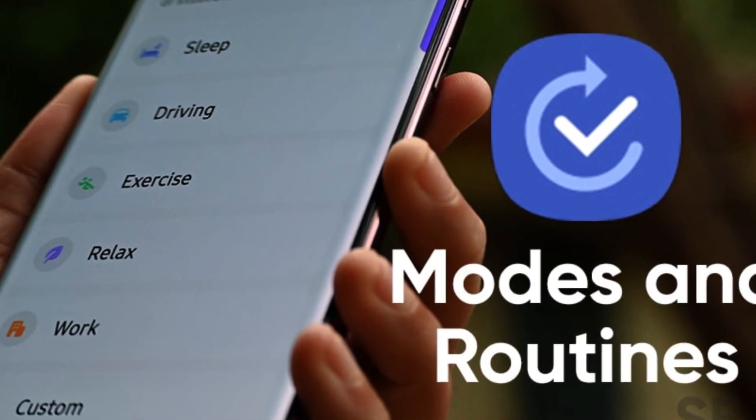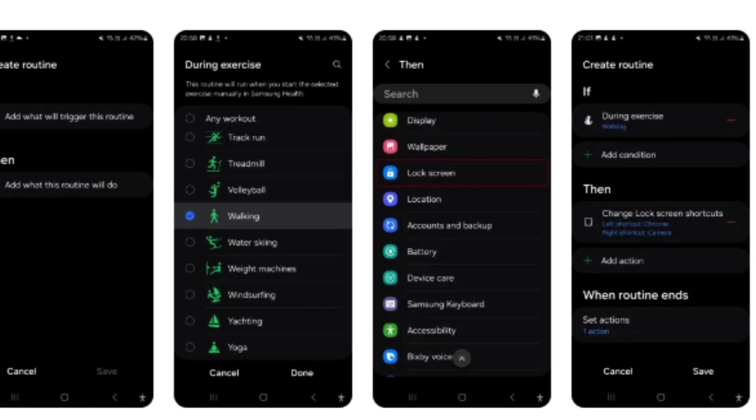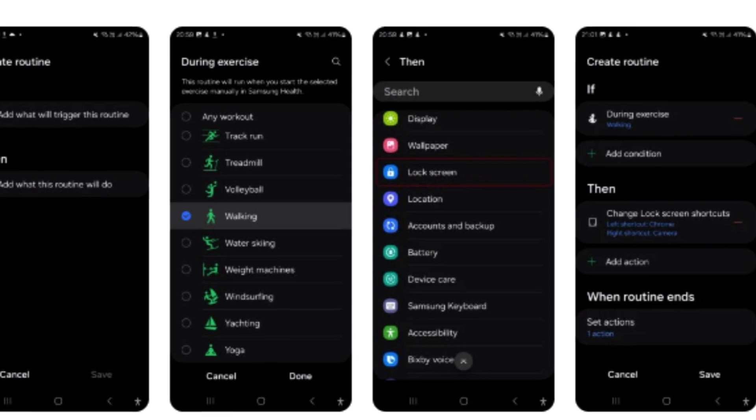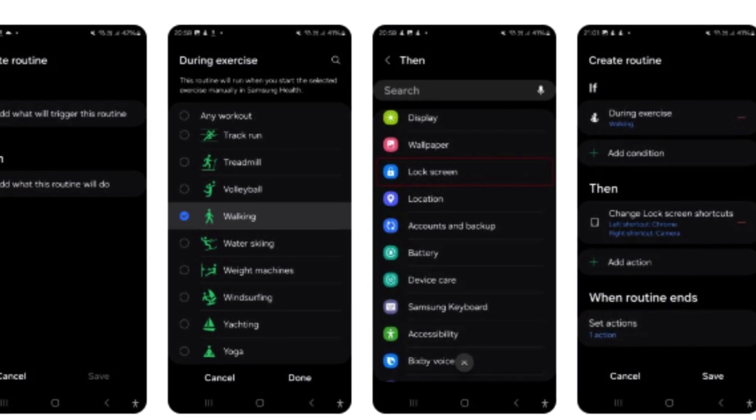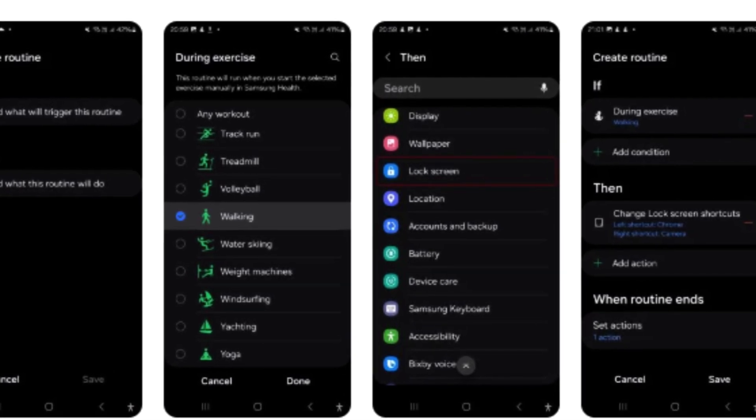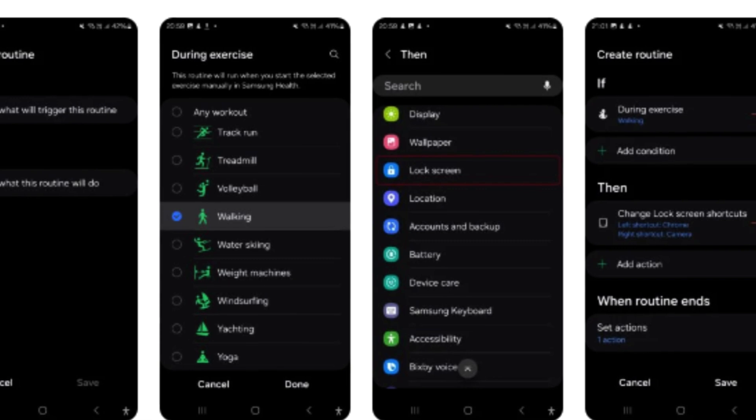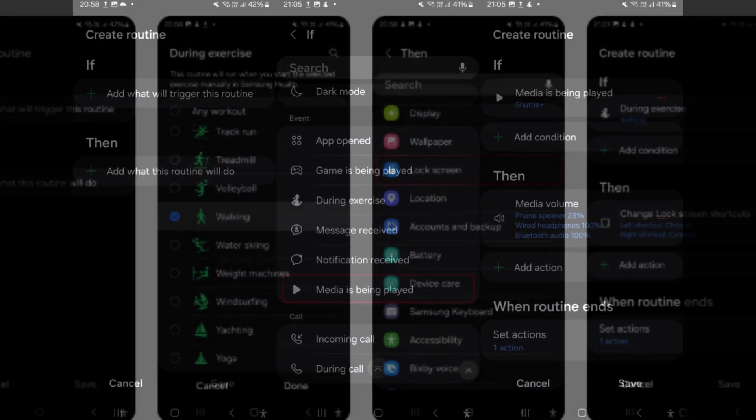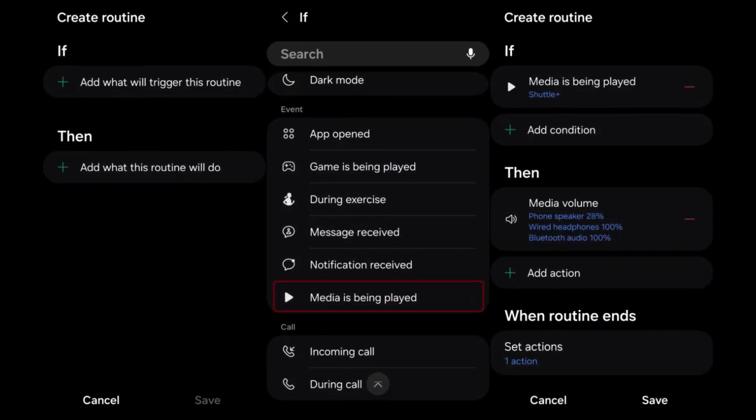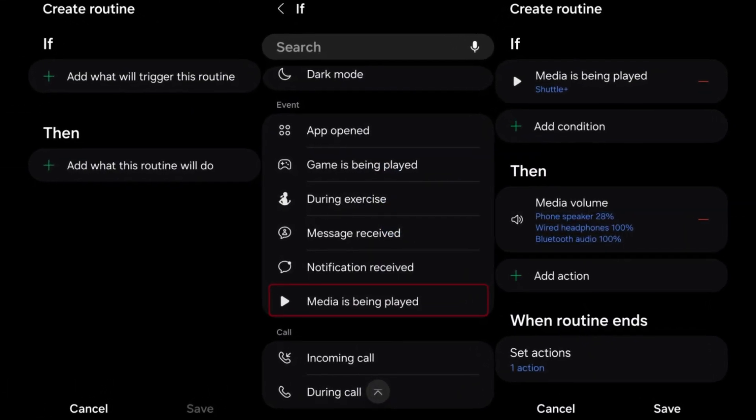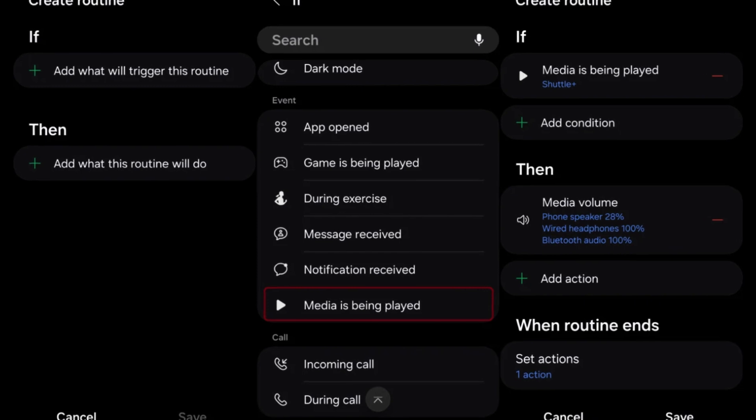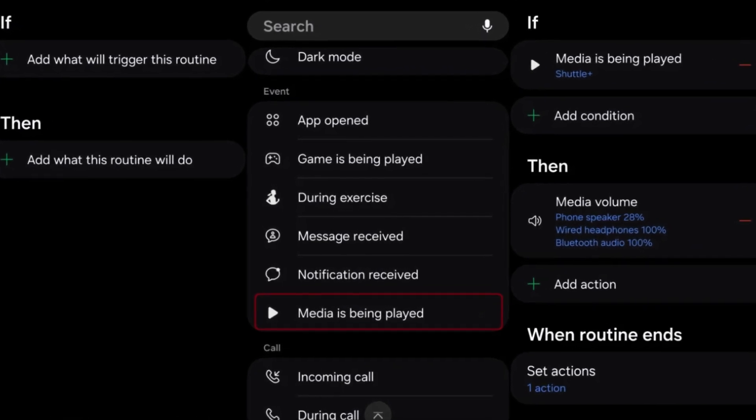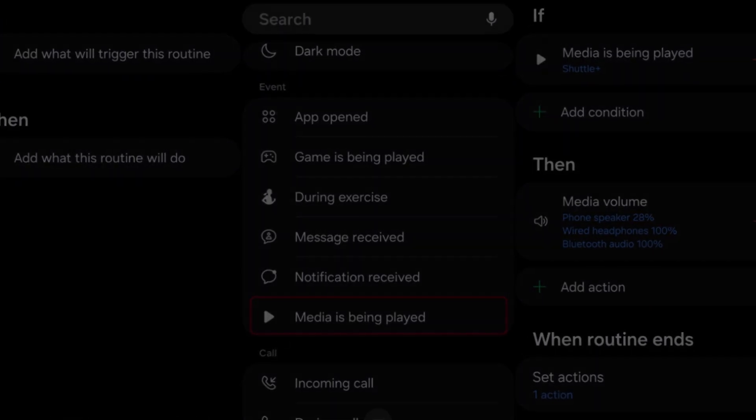Users can now set unique lock screens tailored to different modes like driving, working, or exercising. This update enables users to customize lock screens with specific wallpapers, clock styles, and app shortcuts, enhancing personalization options based on different user activities or environments.